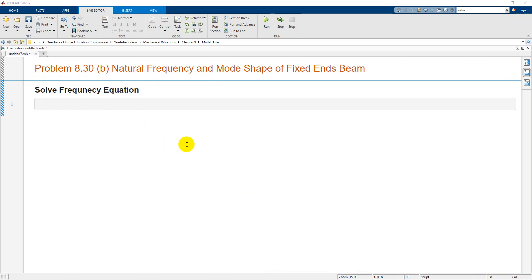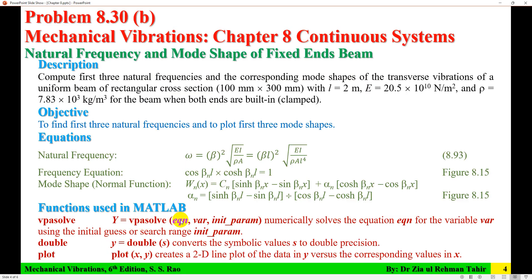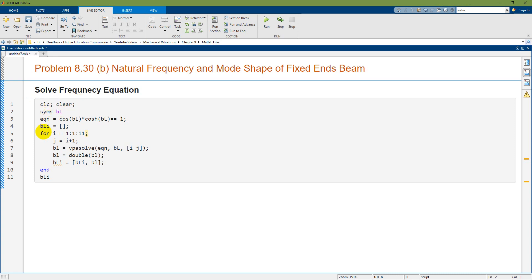I am going to use the MATLAB symbolic solve function — VPA solve evaluates values for a particular equation. First I need to write the equation, then define the variable DEL, and give an initial parameter range to search the values. I start with CLC to clear screen, then clear workspace, then declare SYMS for a symbolic system with BEL as the variable. The equation is cos(βL) × cosh(βL) = 1.